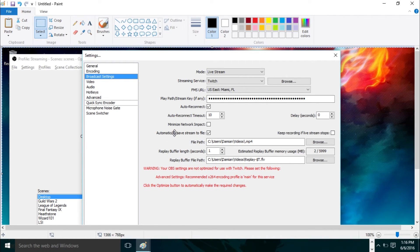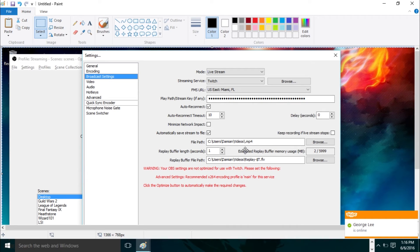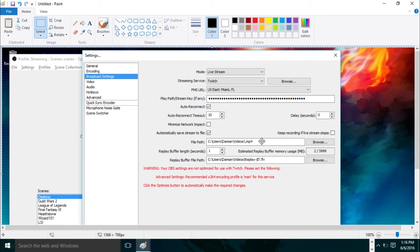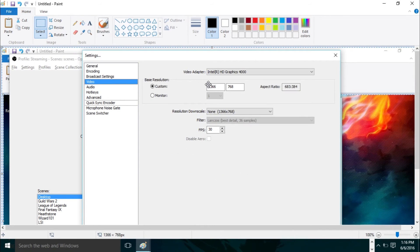If you want to save your recordings, you can set the format to .mp4. For the file path, select a directory you want to save to and make sure you put .mp4 at the end so it saves as an .mp4 file. You can record and stream at the exact same time — while you're streaming, you can also save that recording to your hard drive. You can also enable auto-reconnect so OBS will reconnect if you get disconnected. Everything else here is up to your preference.